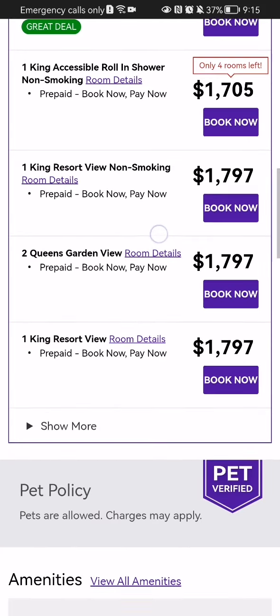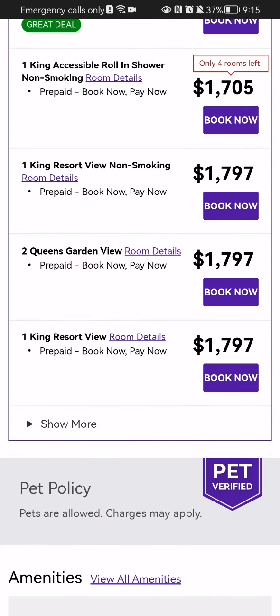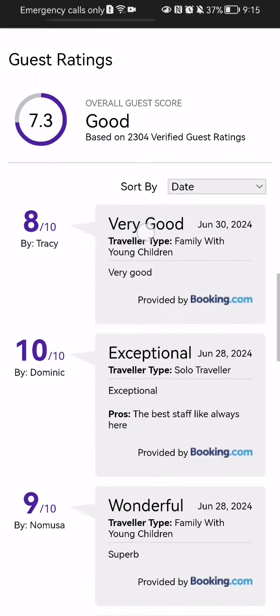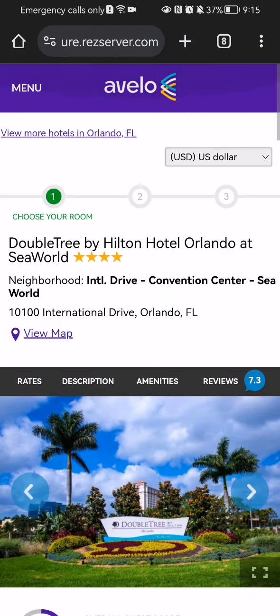If you want to, you can book a room right there. Pretty much this is all about it. I hope this video was helpful to you — thank you for listening, and see you next time, bye bye.